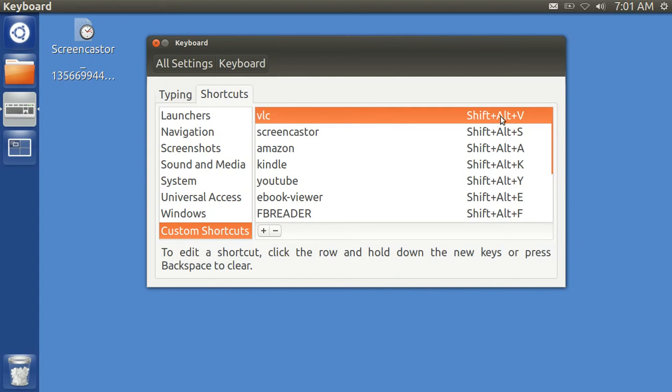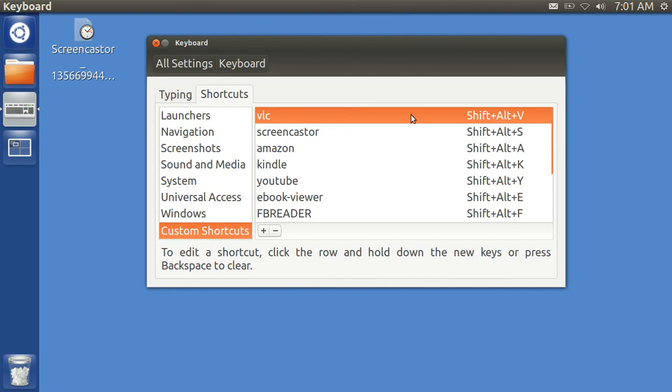And the one I'm using consistently here for the Custom Shortcuts is Shift-Alt and then some letter. Now, if you want to disable it, you just hit Backspace when it says New Accelerator, and that disables it. To start it back up again, Control-Alt-V, or Shift-Alt-V.